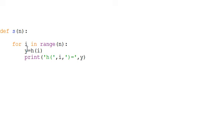And so in other words, i will be assigned 0 for the first one. And then it'll take that i and plug it into the function, and we'll assign that number to y, and then we'll print it out.